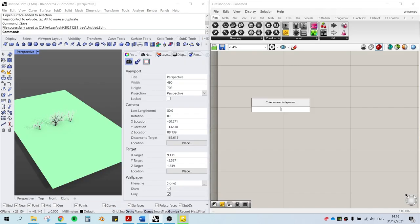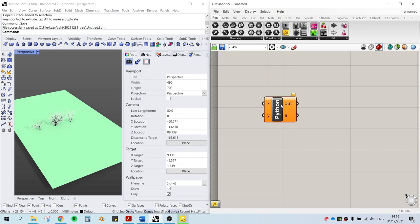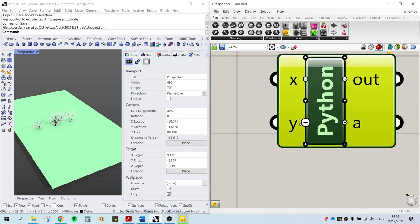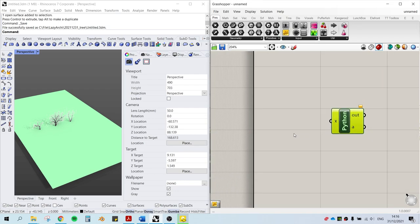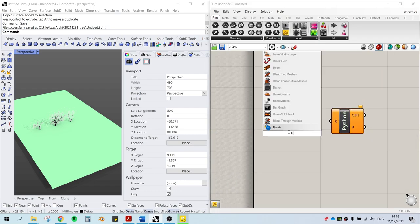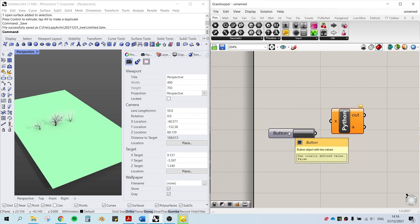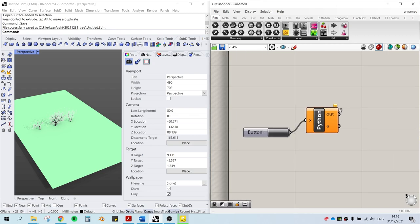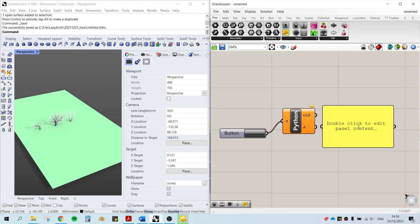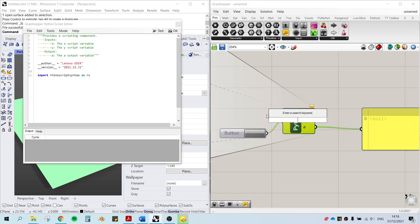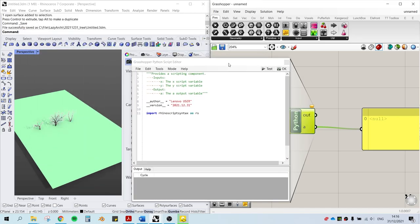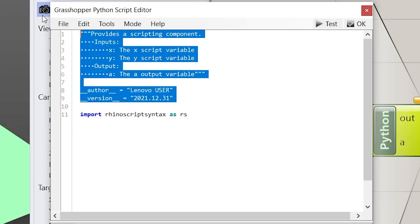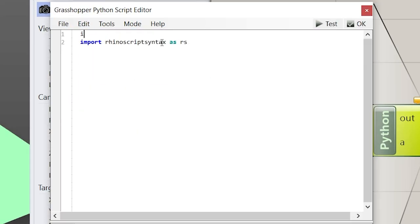To do this, we need grasshopper python script. But bear with me, it's not that scary. Type ghpython and you'll get the python component. And also plug in a button in the panel to the output and input. We're gonna set up an if condition so that when the button is pressed, the following lines of code will run.